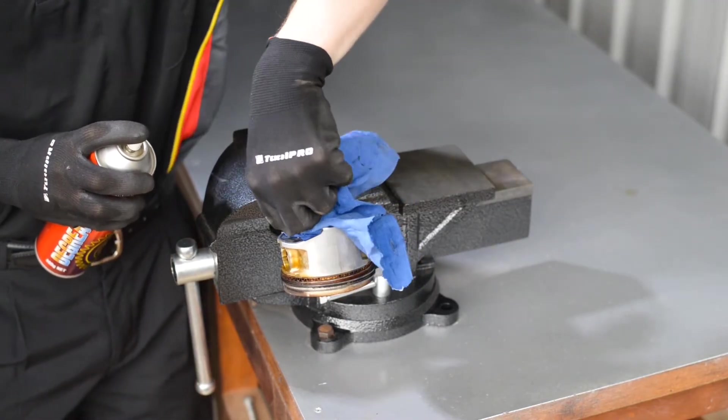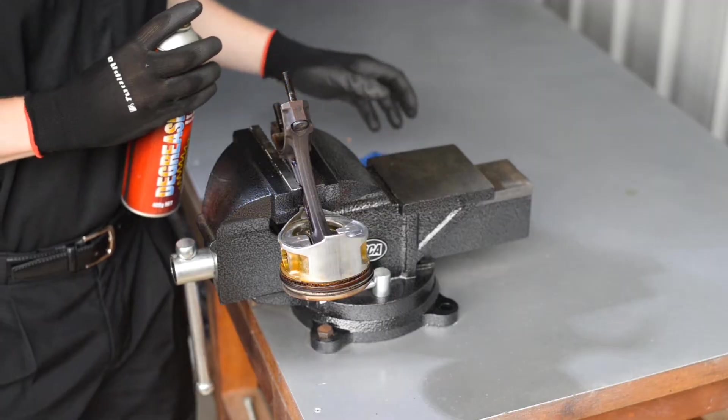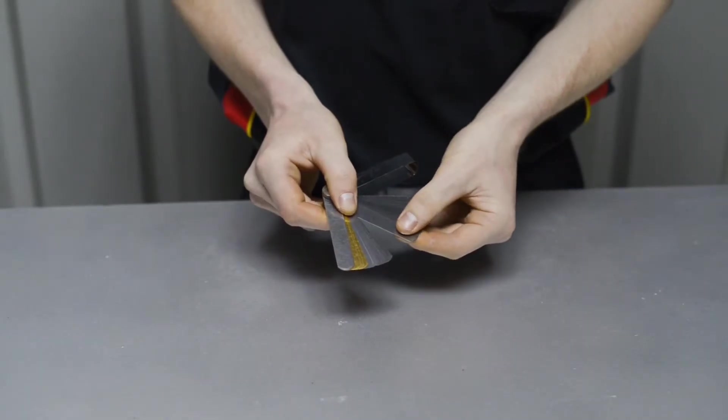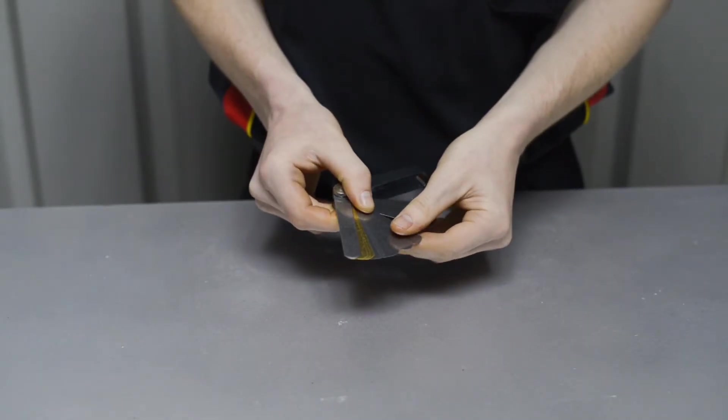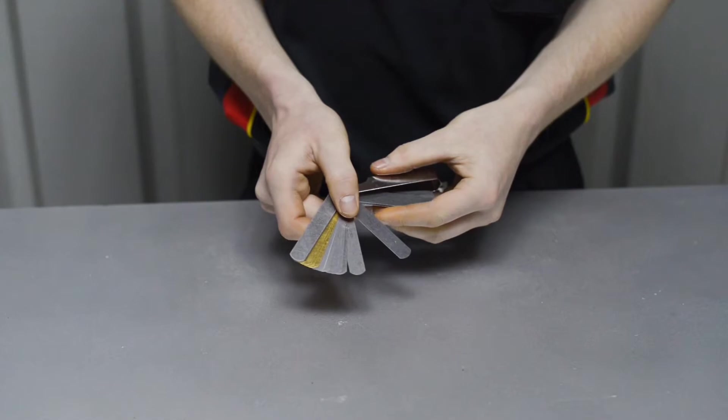Make sure too that the feeler gauges are clean and well-oiled. Start by finding the closest possible blade that will fit in the gap.